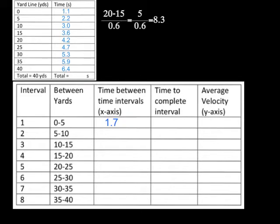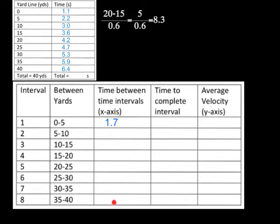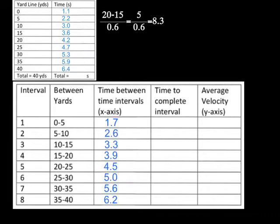I'm not going to go ahead and go through all the calculations. I'm going to trust that you guys can know how to plug these numbers into your calculator and go through step by step. So the next one would be 2.2 plus 3 divided by 2, and that number would go there. So when I come back to you, this whole thing will be filled out.